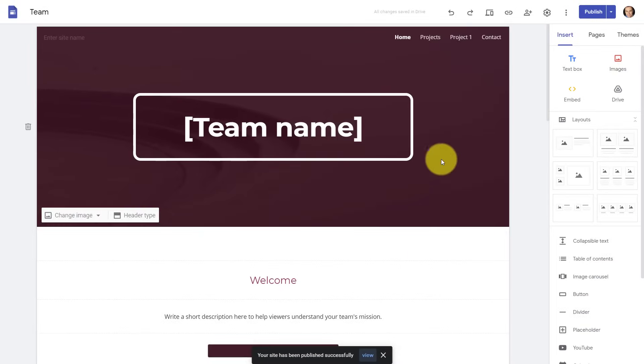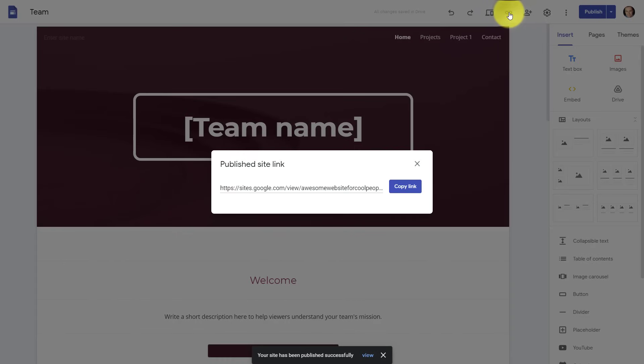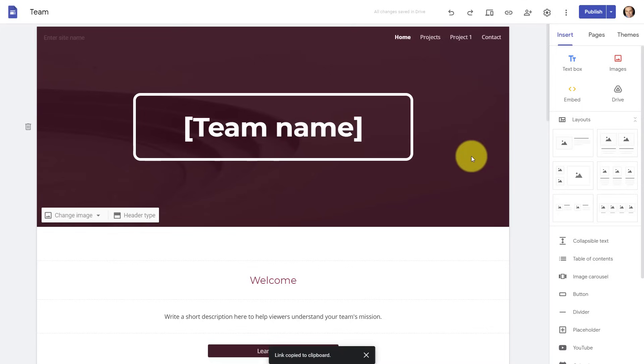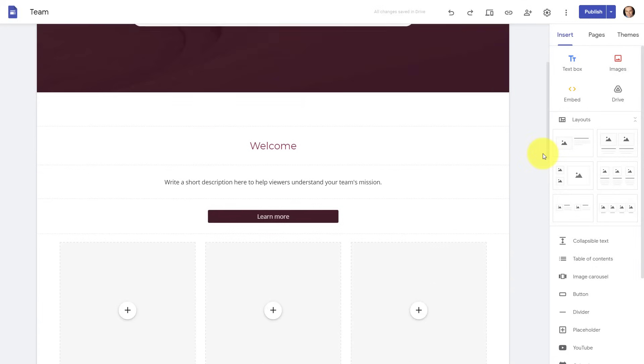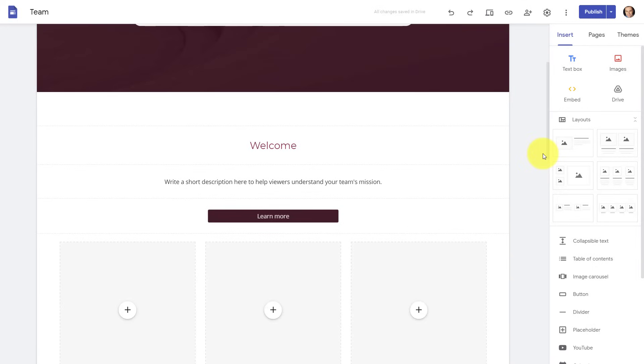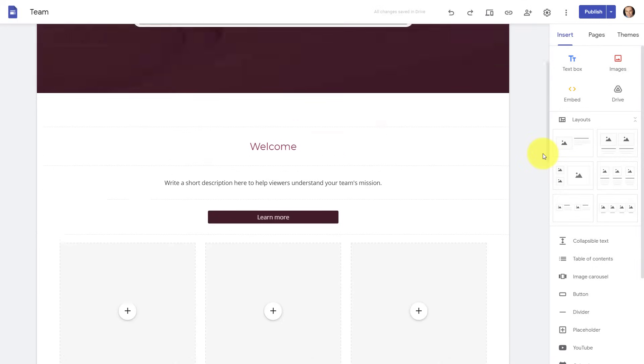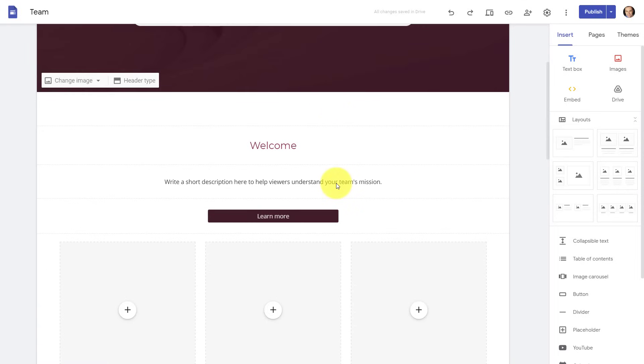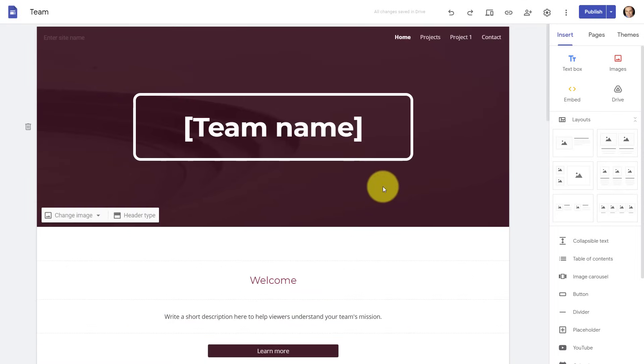I can hit publish in this case. Now this website is live, and if I want to share this link, I can copy this link and share it with whoever I would like to. Let's return back to our insert area here, because really, when it comes to creating a website, it's all about the content on the pages themselves.